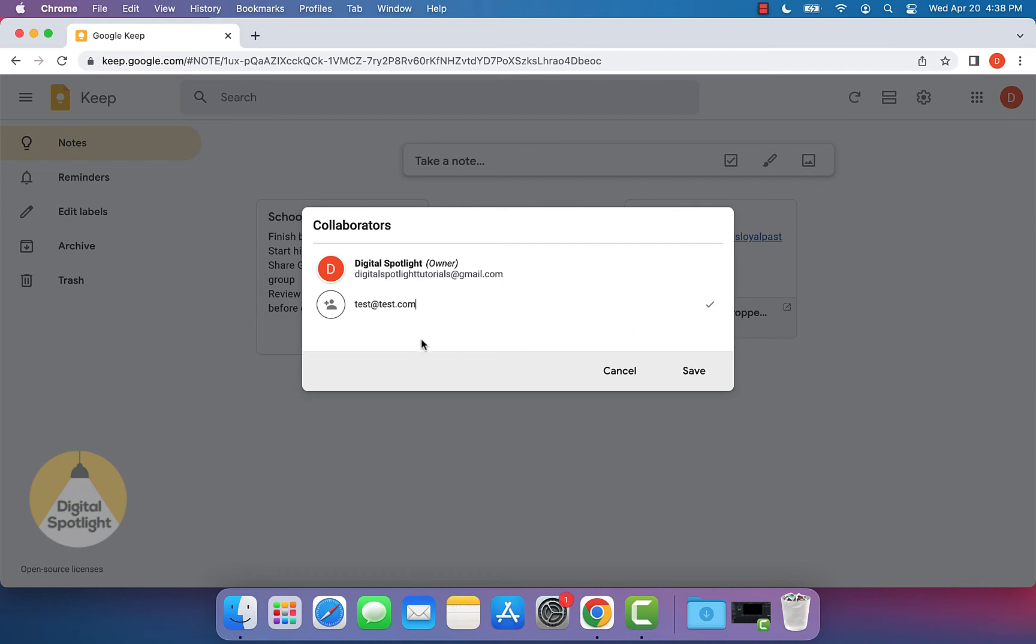Once you click this checkmark, you'll have an option to add more collaborators. When you're done adding all the collaborators, just go ahead and click save.